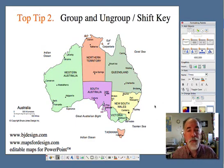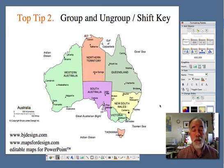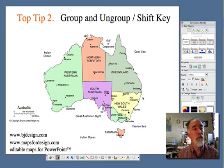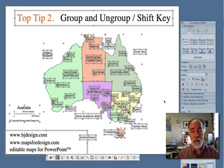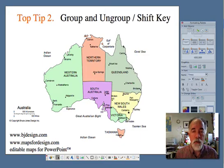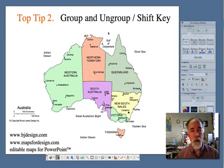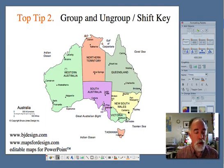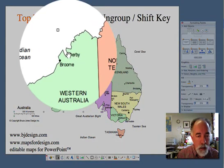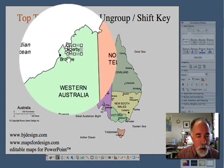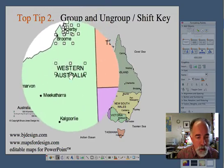Another very useful feature of the shift key comes when you're grouping and ungrouping. We have a lot of elements on the screen here, and if I do a select all — which is in my edit pull-down menu — you'll see there are lots of pieces and it can get quite confusing. So grouping and ungrouping is a very useful technique to keep your head about you when working with a map. Let's take Western Australia — I'm going to hold down my shift key and select all the little parts.